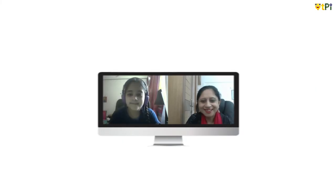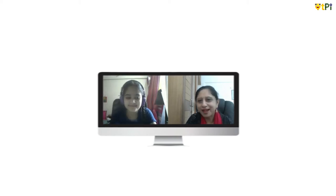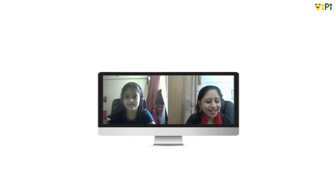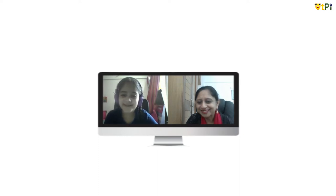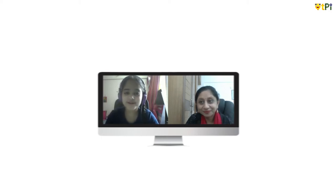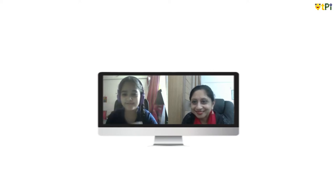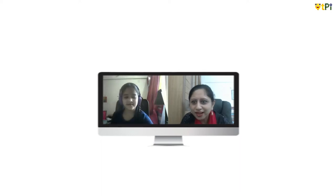Good morning everyone. We have with us Advaita Ayer, who is our Qt student ambassador and a wonderful, very interactive student. I would request Advaita to introduce herself. Hello everyone, my name is Advaita Ayer. I am nine years old. I study in fourth grade at Bodar International School. I love coding and I recently made a project called traffic signal, and I'll show you how to do it too!